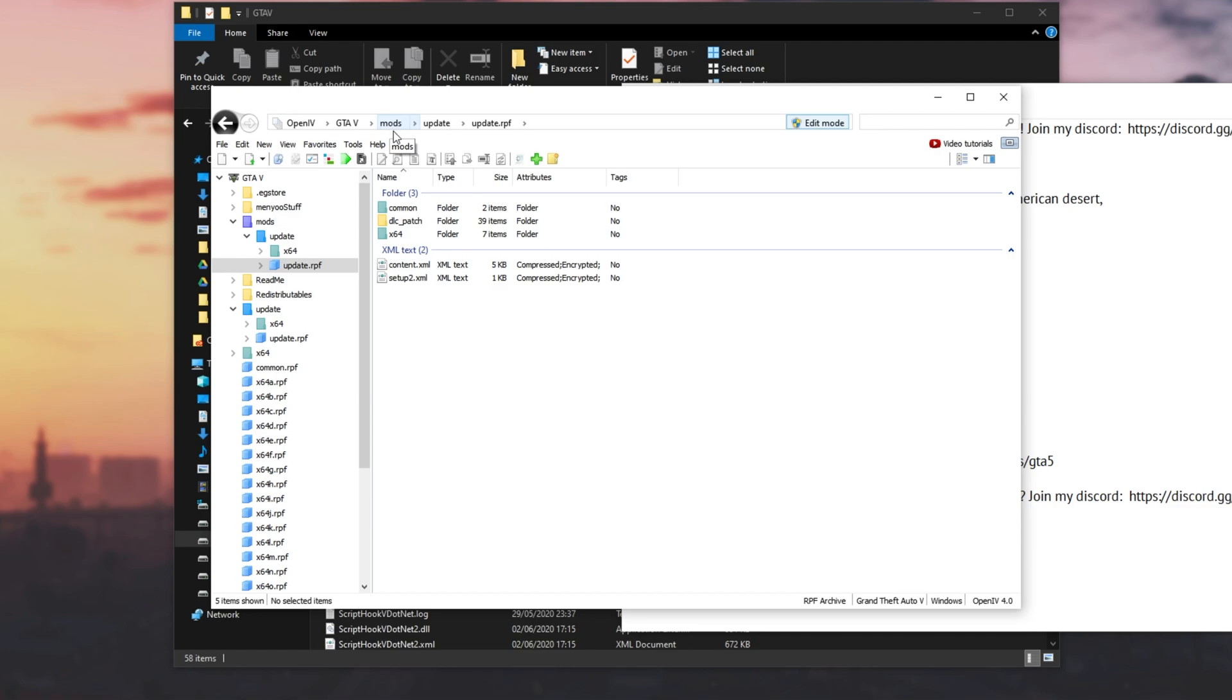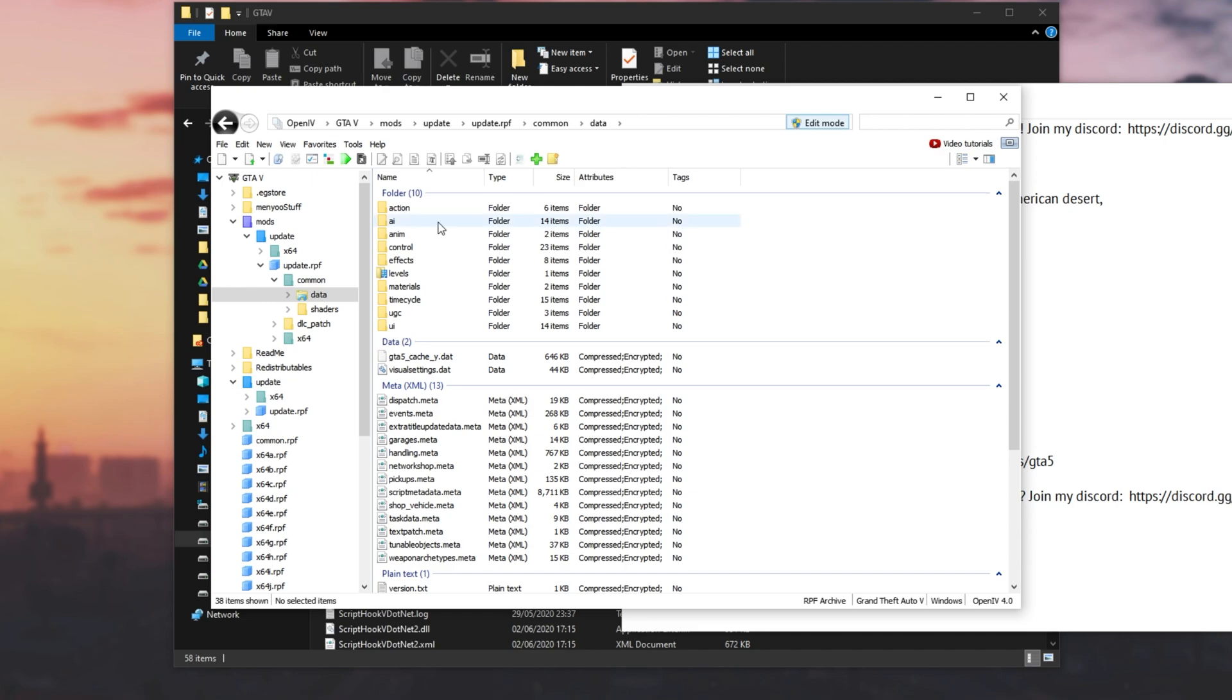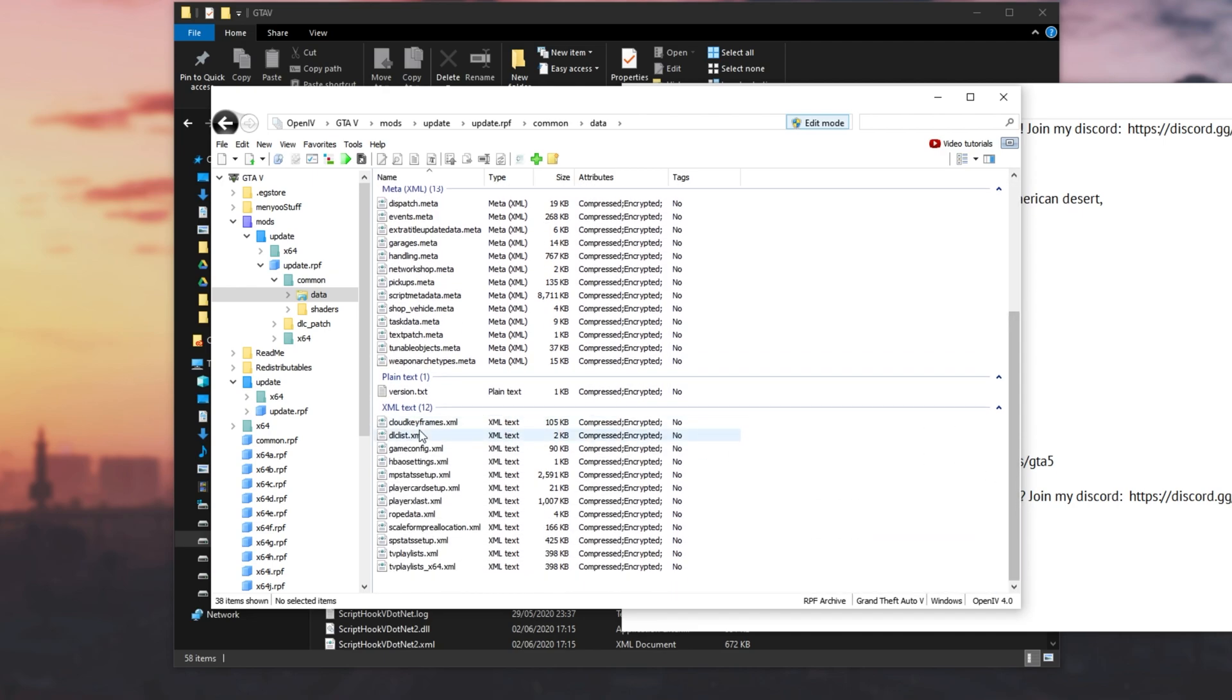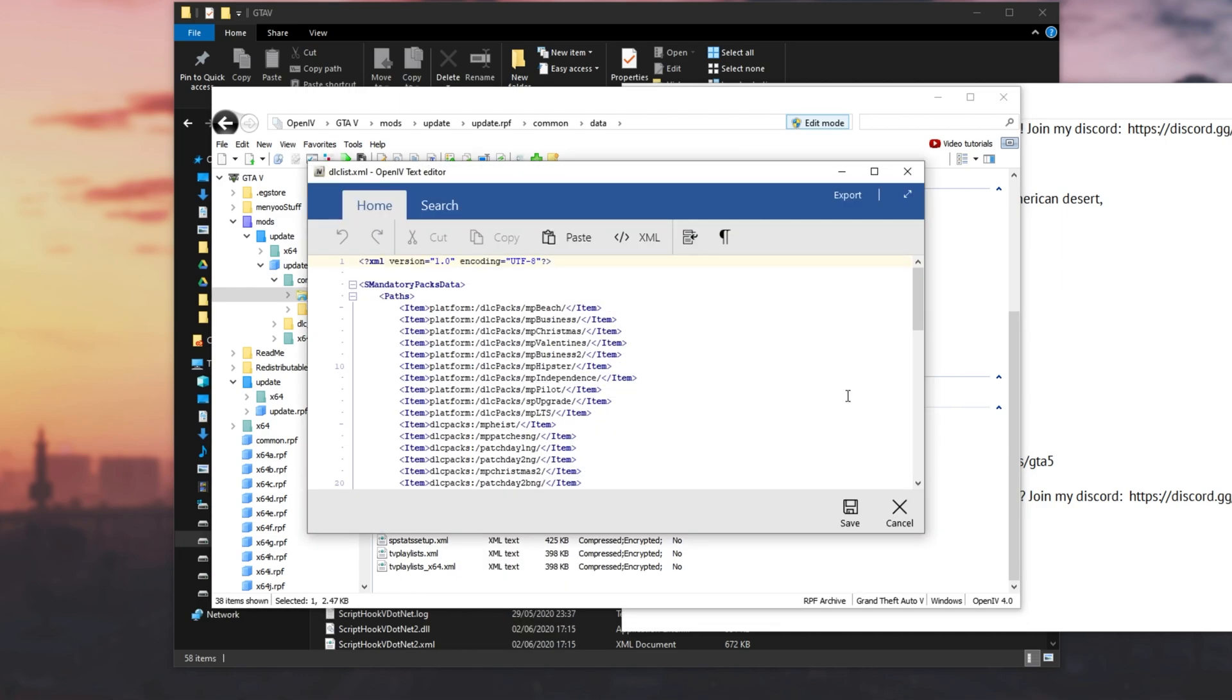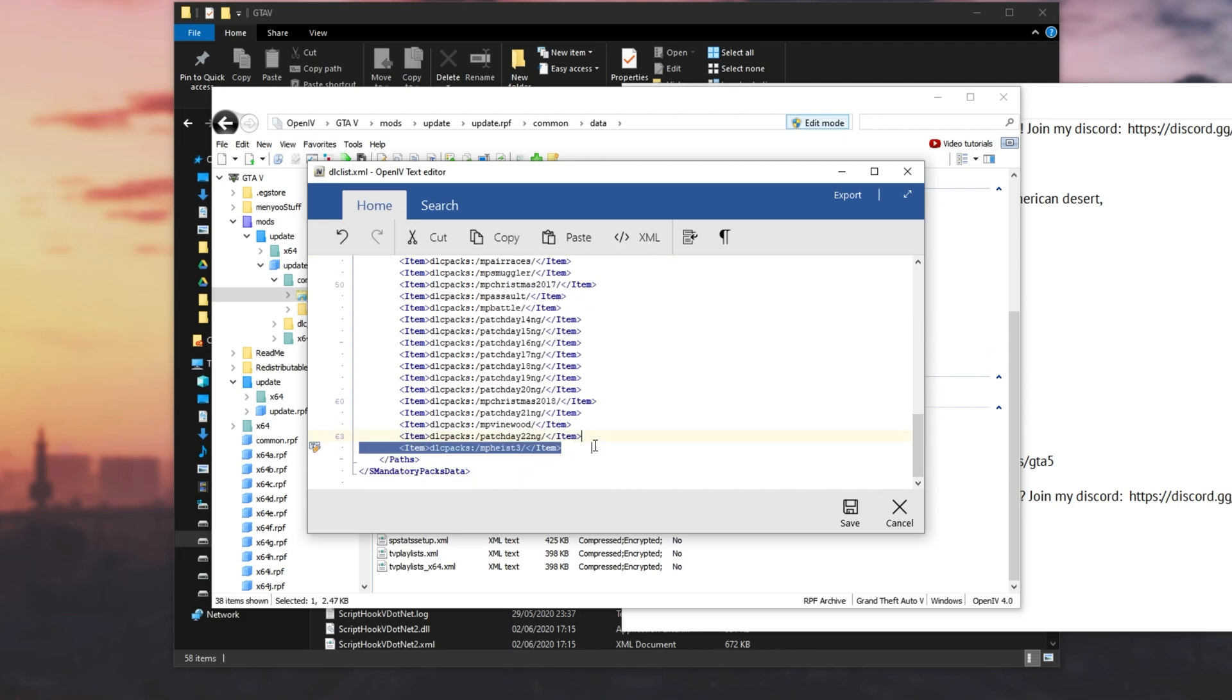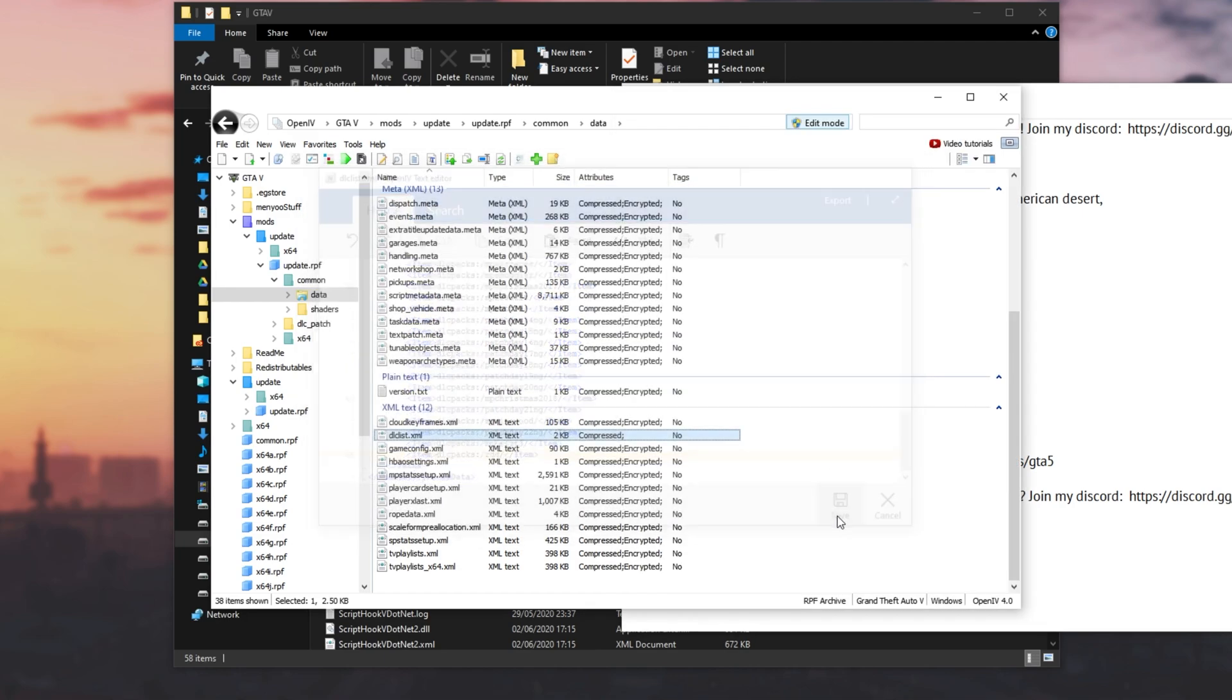There we go. Now I'm inside of mods, update, update.rpf. Then we'll head into common, data, and we'll scroll down to the very bottom. Then we'll find dlclist.xml, and because we're in edit mode, we can right click and click edit. Then we see this pop up over here. Simply scroll to the very bottom and duplicate the last line. Then we'll replace whatever text is inside of here between these two forward or backslashes, and we'll type in RDD or lowercase. Then I'll click save, and we're basically done with that.